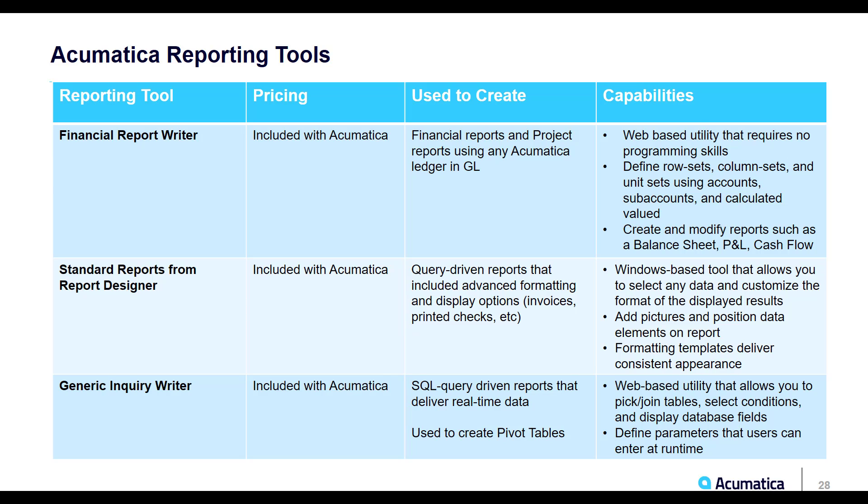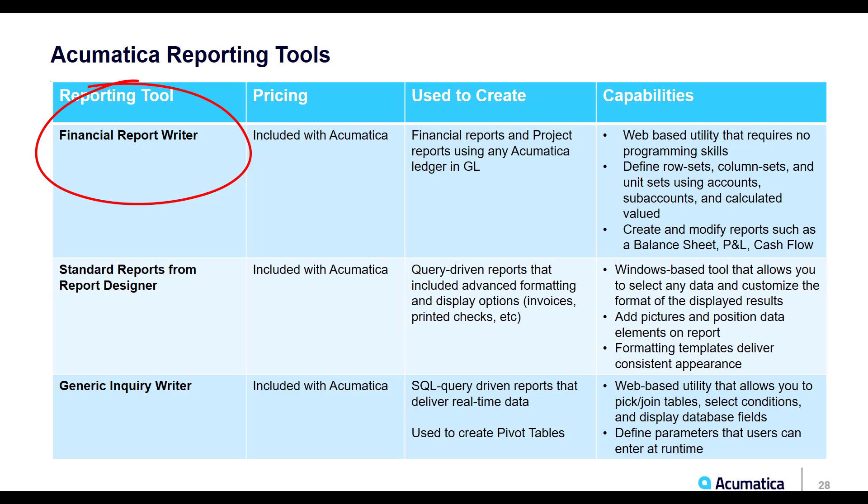Firstly, we have the Financial Report Writer. We would use this to create financial and project reports directly out of our general ledger. The types of reports that we would create using the Financial Report Writer would typically be things like a balance sheet, profit and loss, and cash flow type reports.